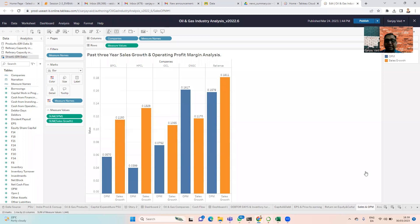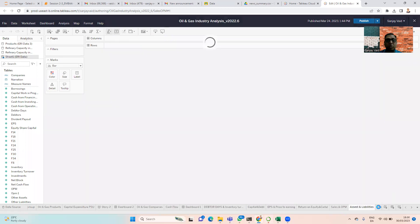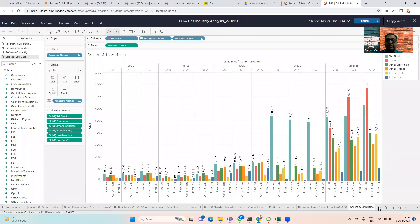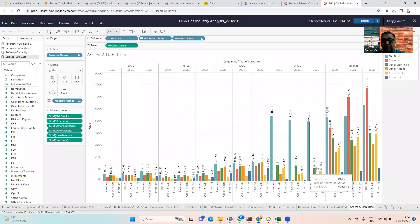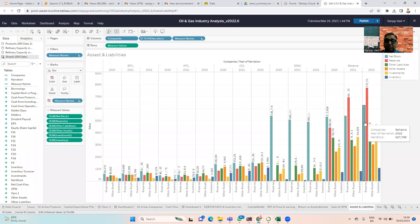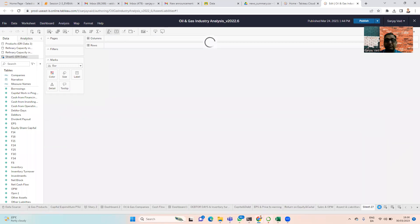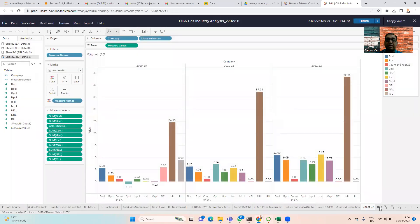We see very healthy profitability for all the oil and gas companies as we look at assets and liabilities. A very interesting observation here is the reserves — Reliance remarkably has a lot of reserves, followed by ONGC which also has a lot of reserves. Reliance also has a lot of other assets. Both reserves and net blocks for Reliance, and especially net blocks for ONGC, are very high. That's another key finding from this analysis.